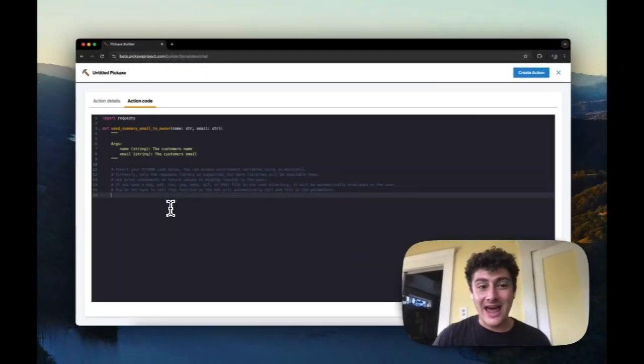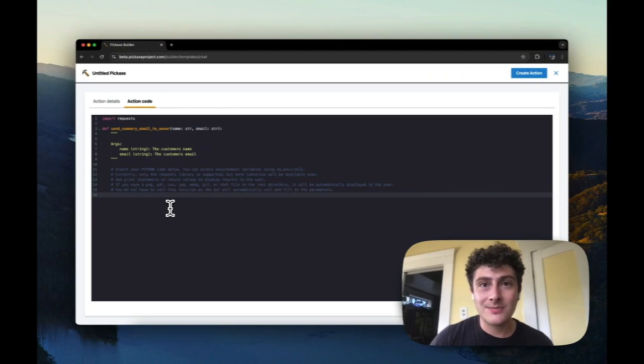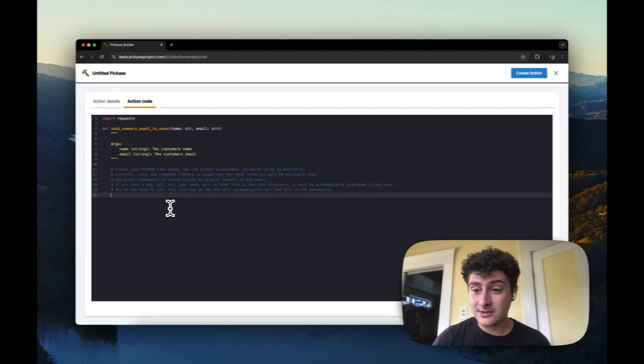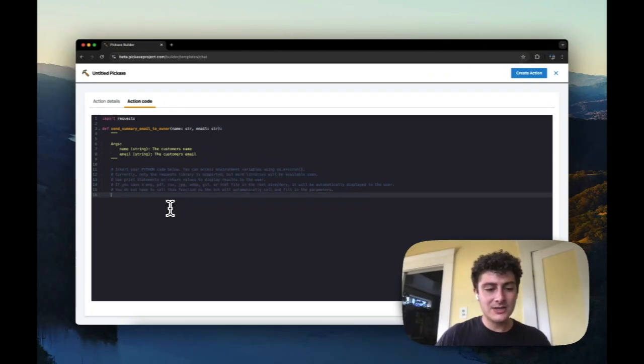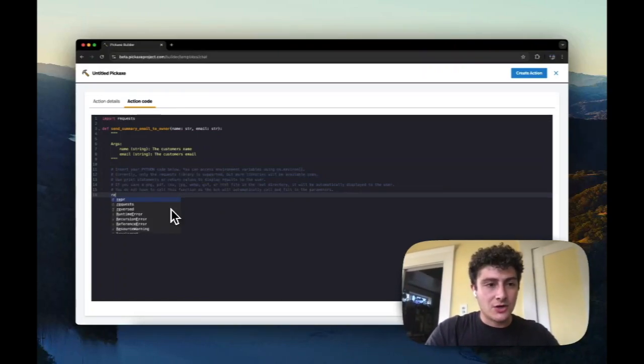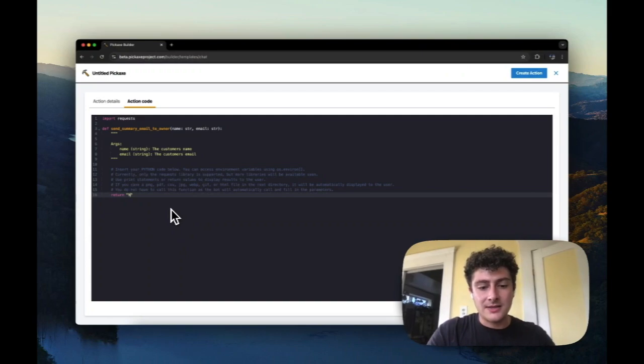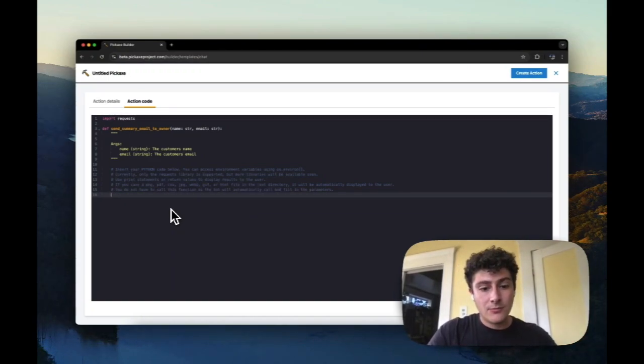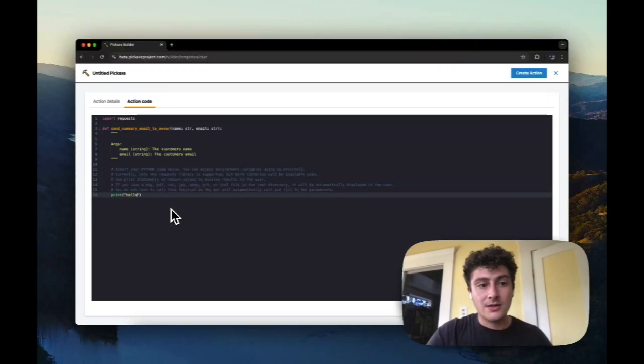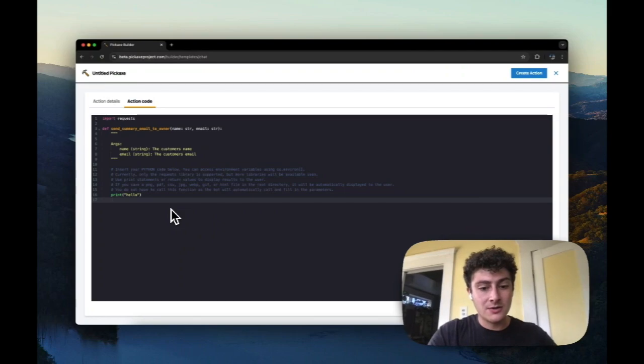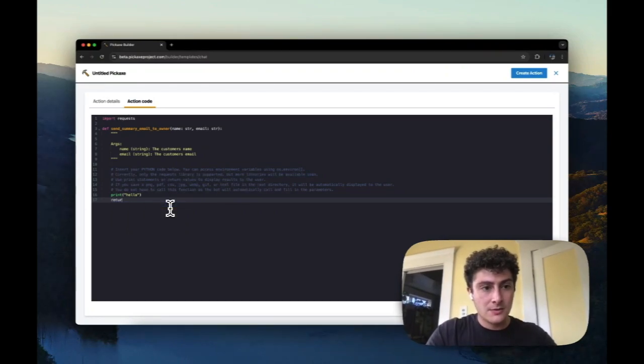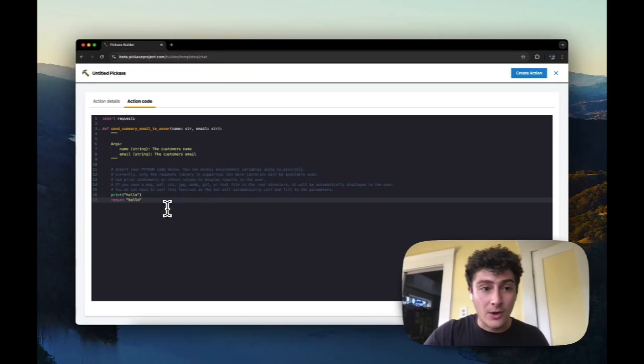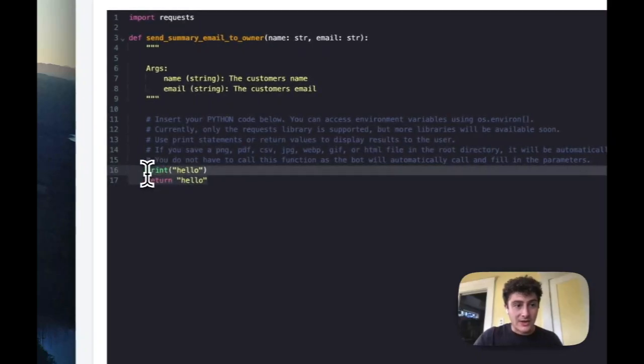And how do you get output from these awesome pickaxe actions? Well, there's basically three ways to do it, two ways with text. If you return a string, like hello, this will go to the model. The model will see it. If you print a string, like hello, the model will see it. If you print and then you return, the model will see both. So that's great.